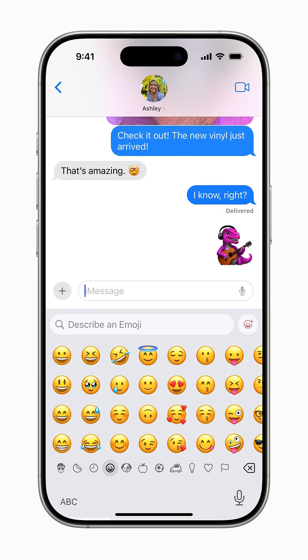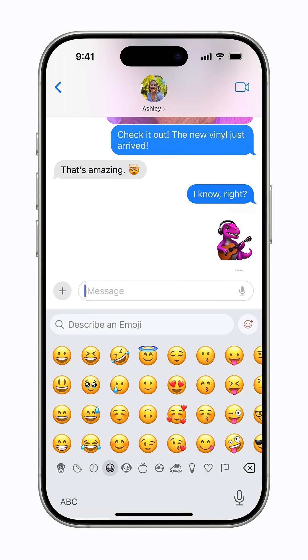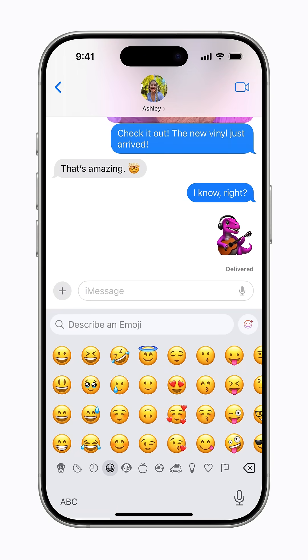Genmoji can also be used as stickers, as a tapback, and inline as you type. What will you create?